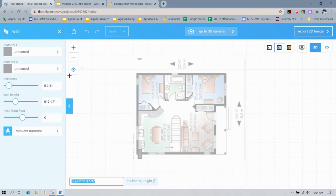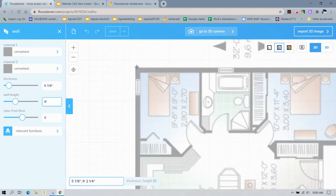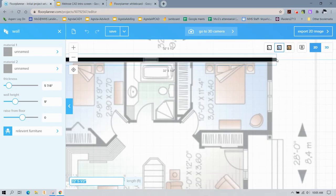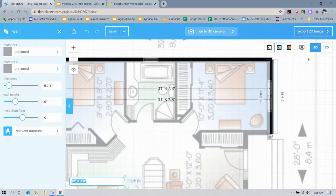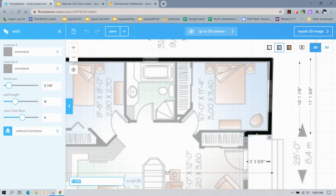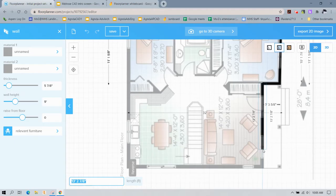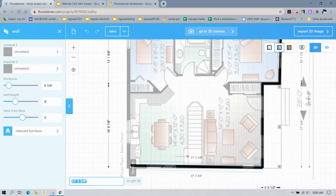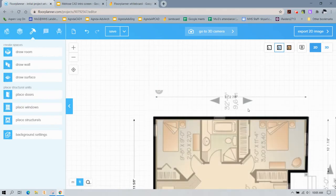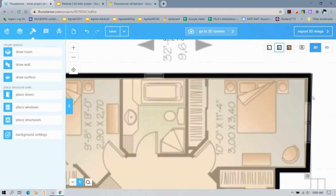I'm going to go ahead and draw the walls — for simplicity I'll call them nine feet rather than dealing with all the fractions. I'll start drawing my walls by just tracing the exterior. Unfortunately I got one not quite straight, so I'm going to go fix that wall.